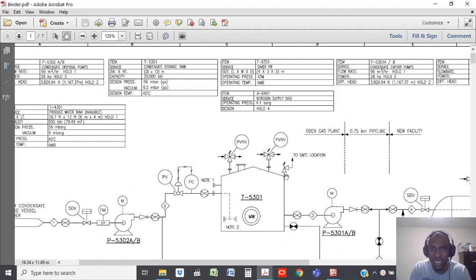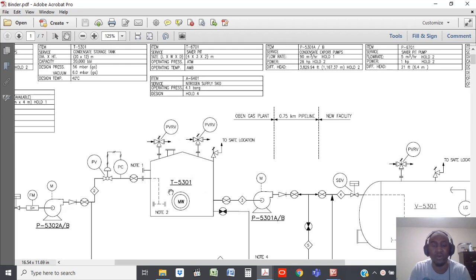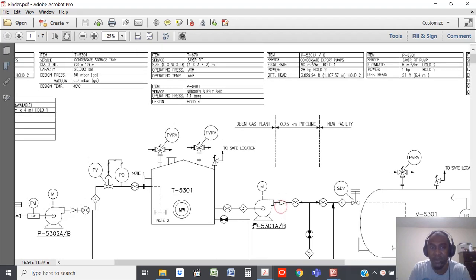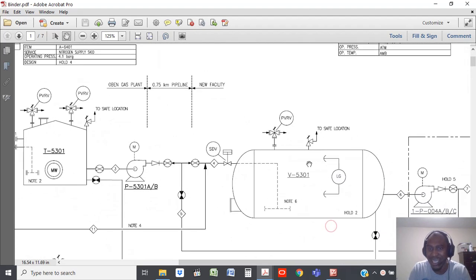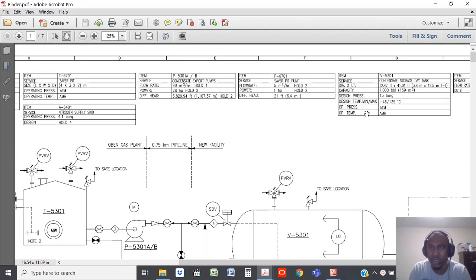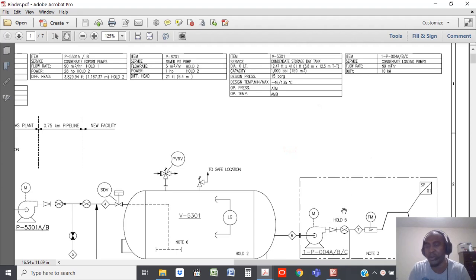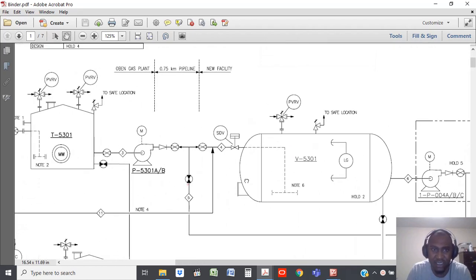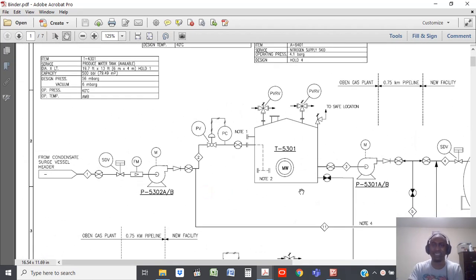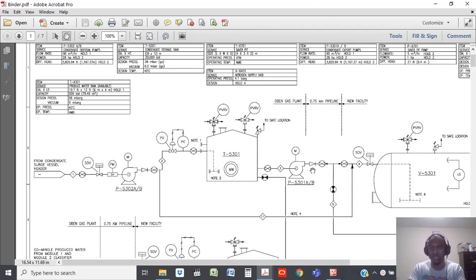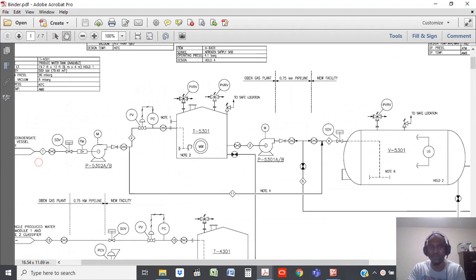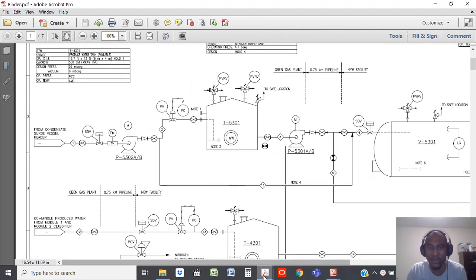The condensate disposal pump pumps into your tank, which is a condensate storage tank. When you want to discharge or evacuate some of the condensate, you have your pump P5301AB, the condensate export pump — used for exporting into V5301, the condensate storage day tank. Then it goes into the condensate loading pumps and is discharged to either a vessel or evacuated from the facility. So this is the flow, and you can see it easily — these are the major equipments and that's the general direction of flow.